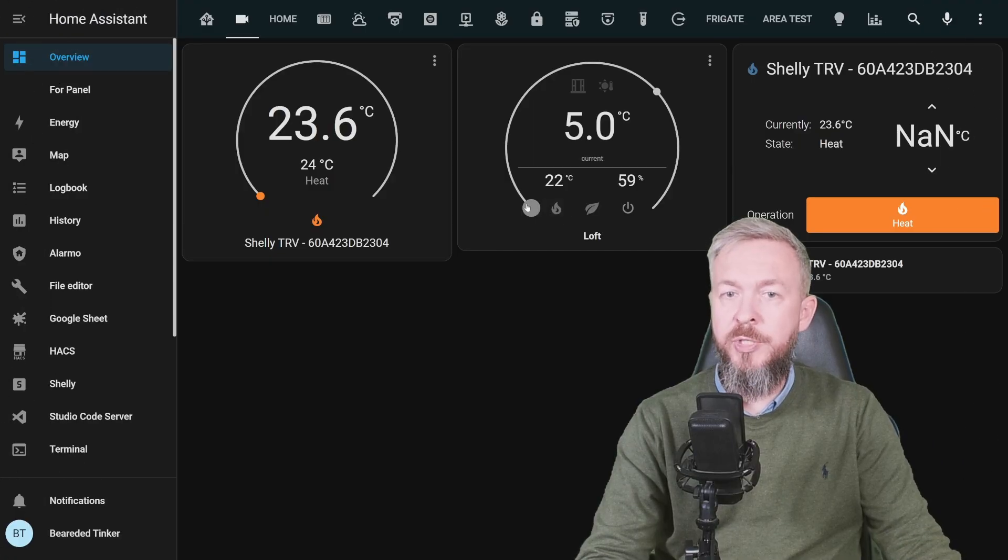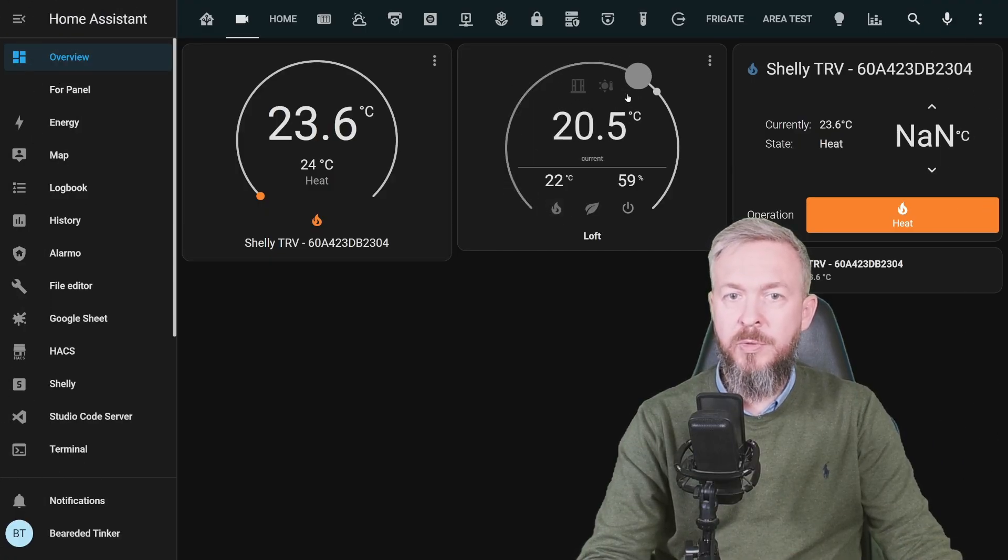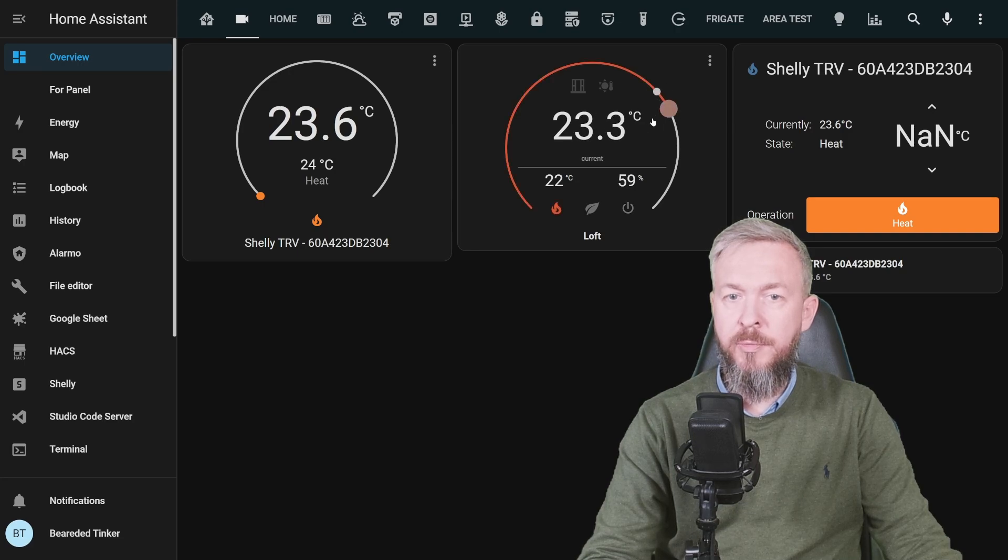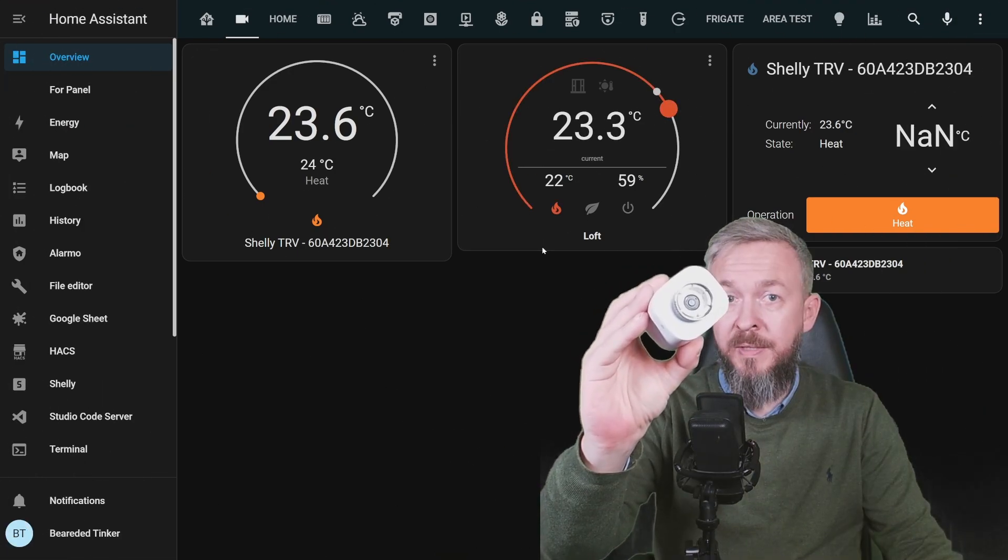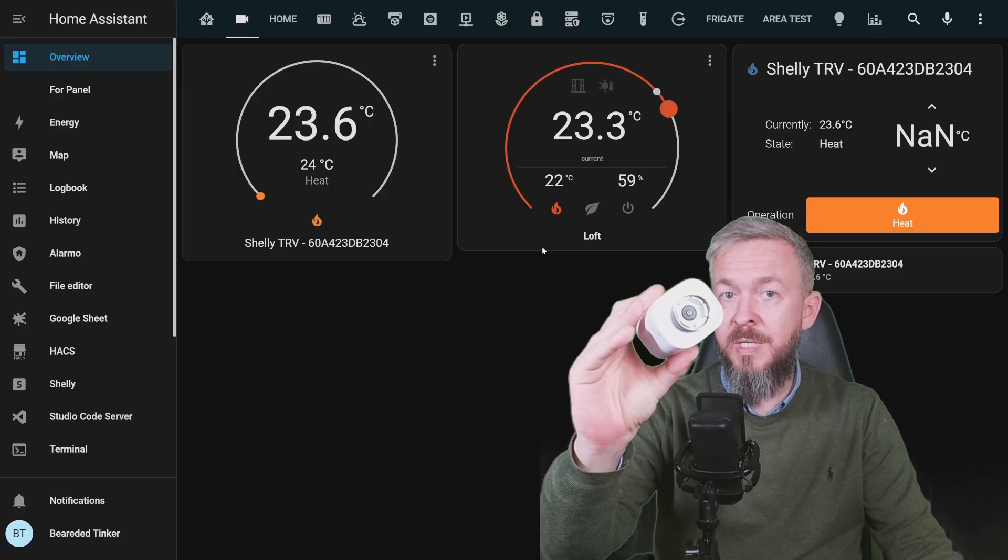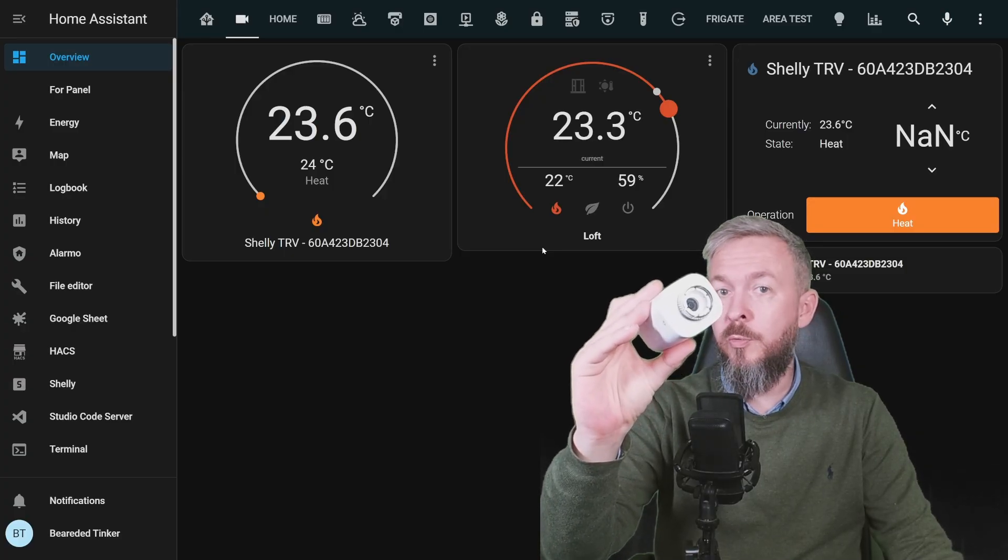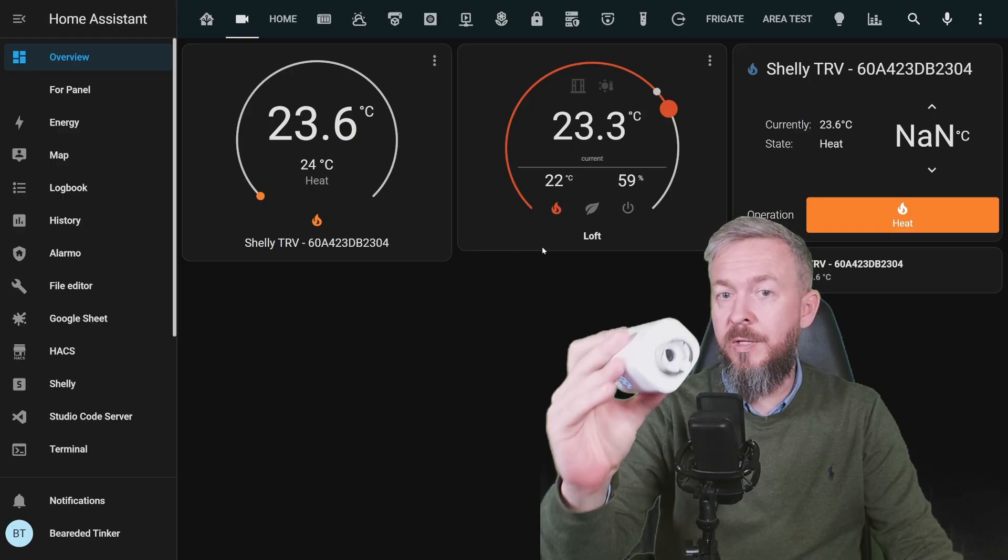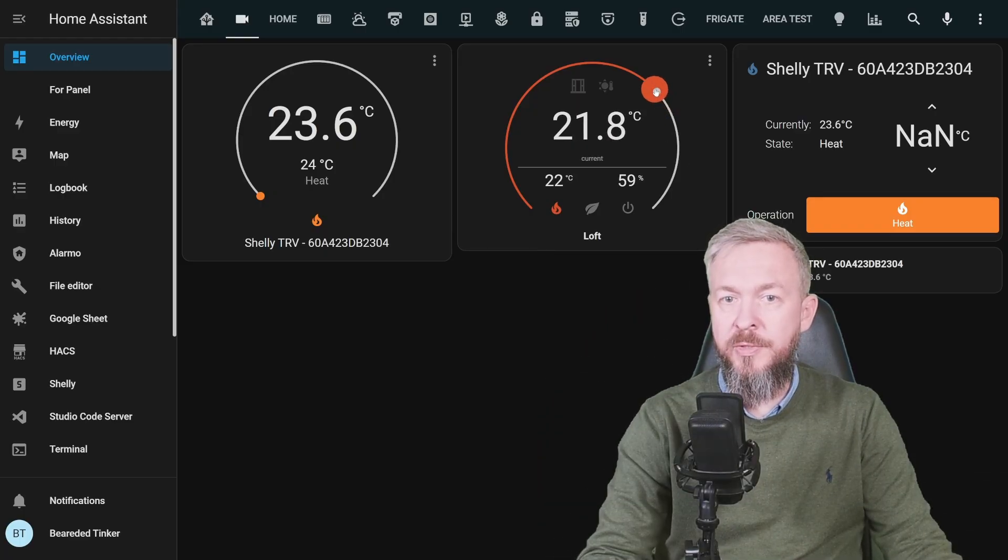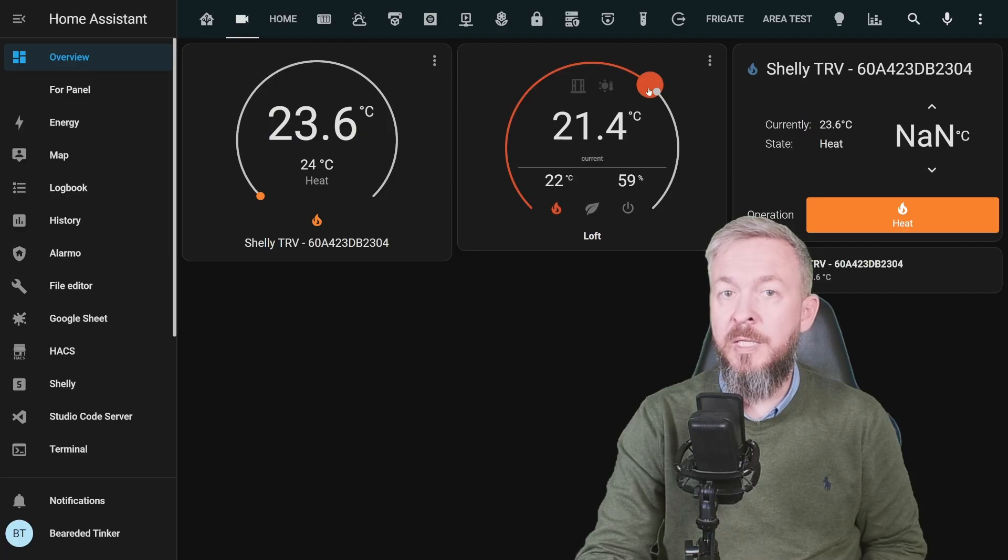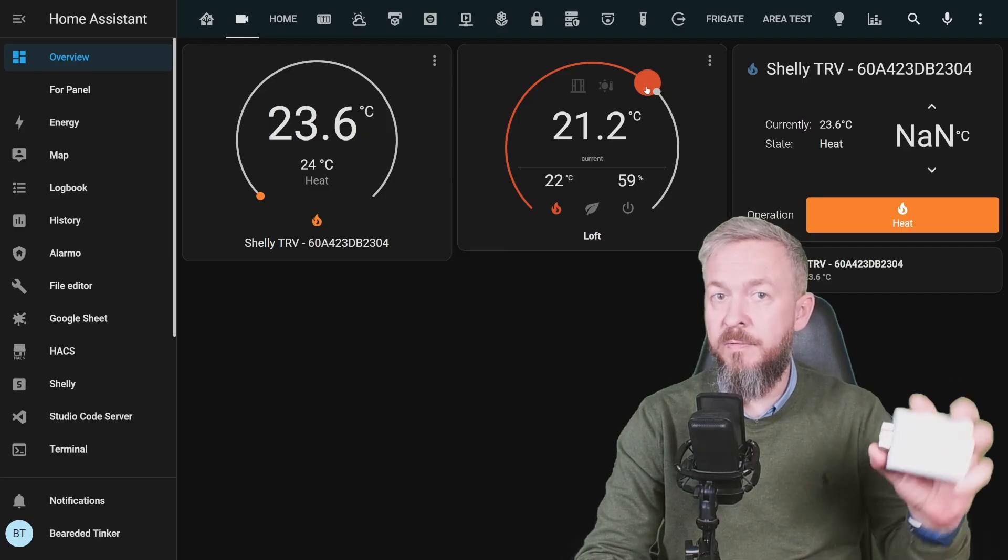It shows that the current temperature is set to 5 degrees, but we want to set it for example to 23.3. It automatically opened the valve, because it initiated call to heat, or it wants to let the hot water in the radiator. If we would move this under this dot, it would automatically stop heating by closing the valve.